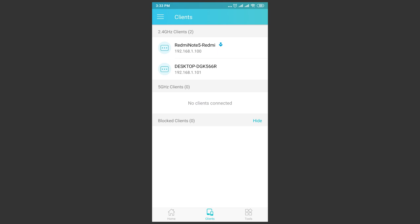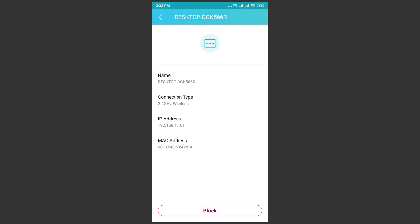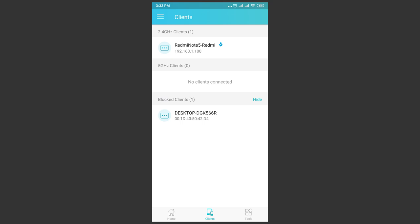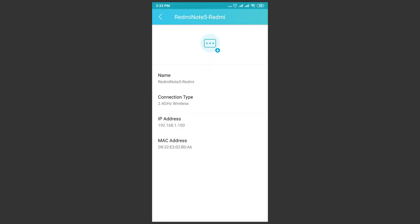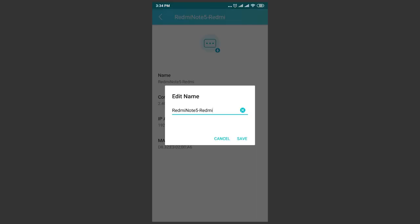By tapping on one of the connected devices, you can also learn its MAC address and block the device if you want to. This function can be useful if an unwanted stranger connects to a network somehow. And you can also change the client icon and name.